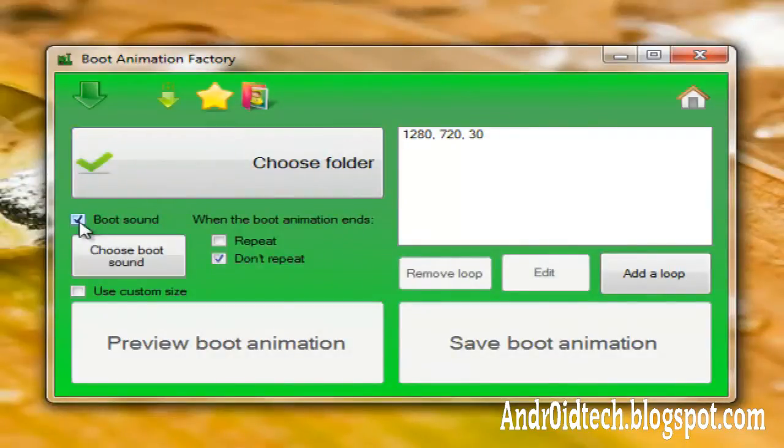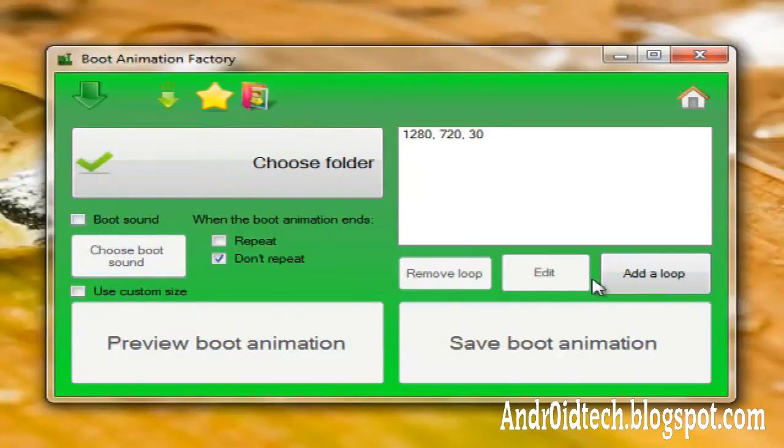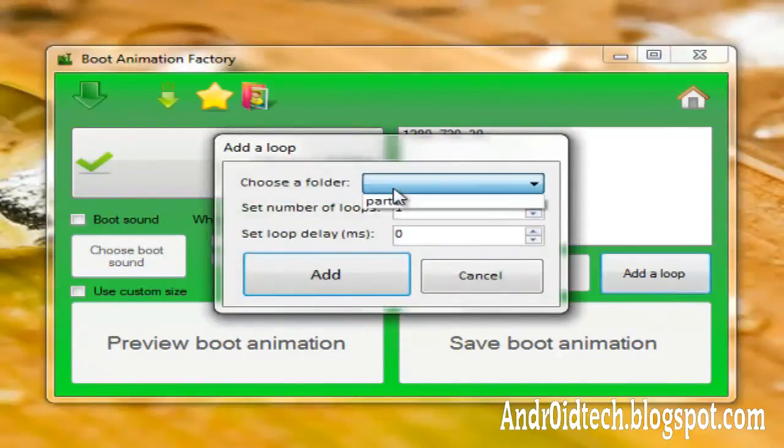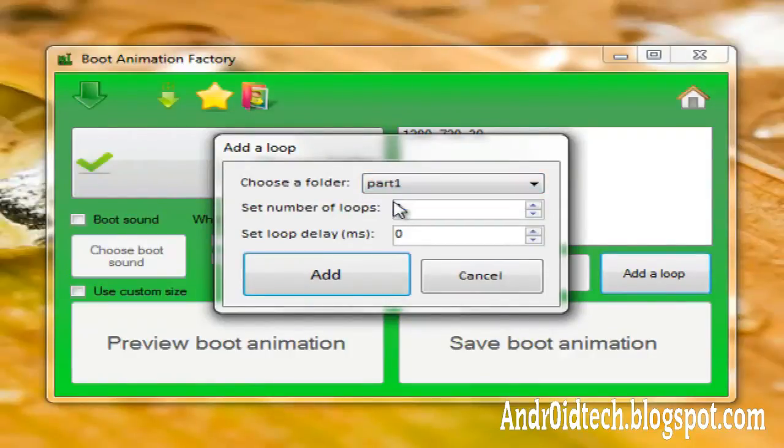You can add boot sound if you want to. I'm not going to. It doesn't really matter. And here I'm going to add a loop, and I'm going to choose Part1. That's where all your images are, so you want to add that.